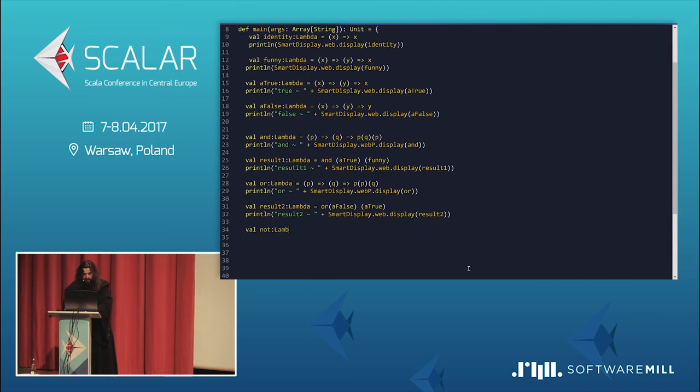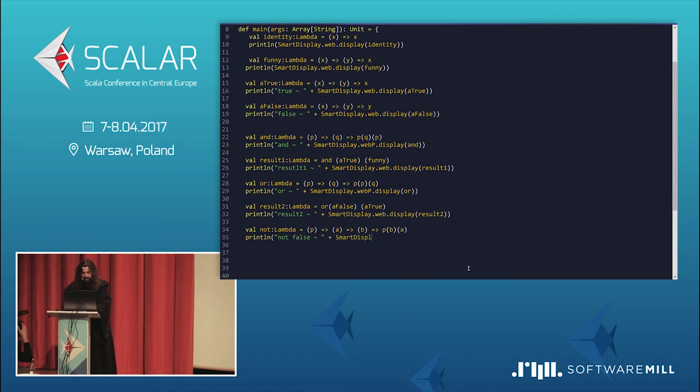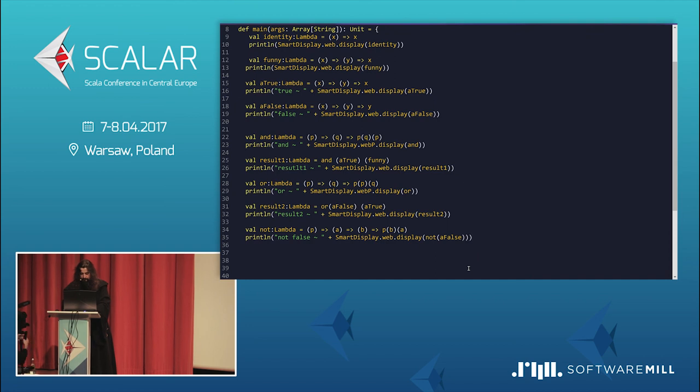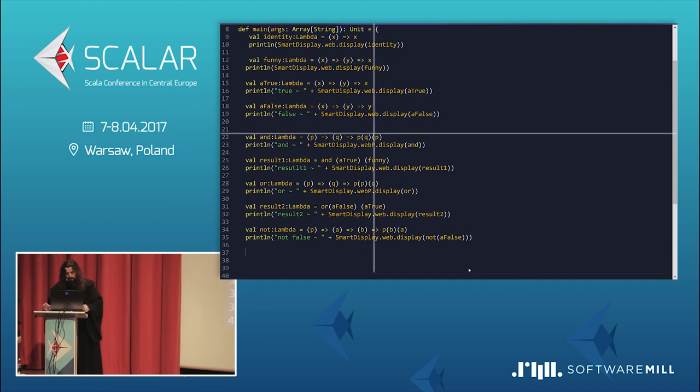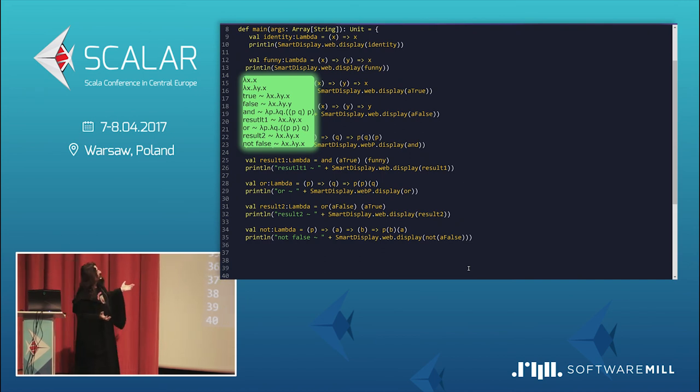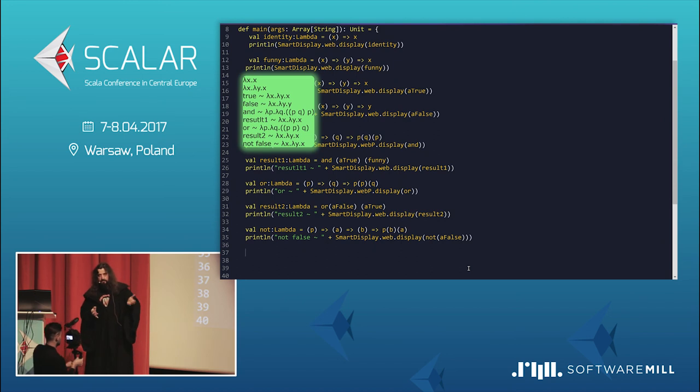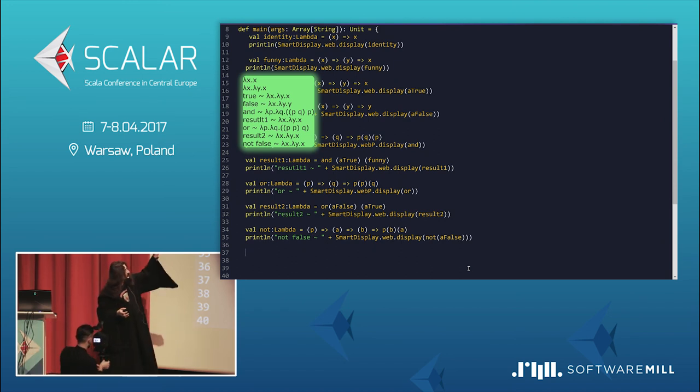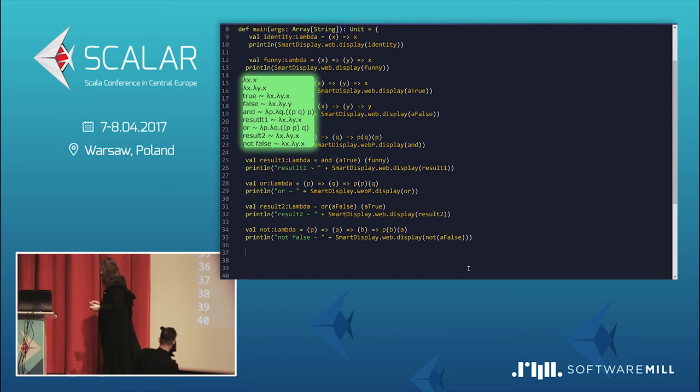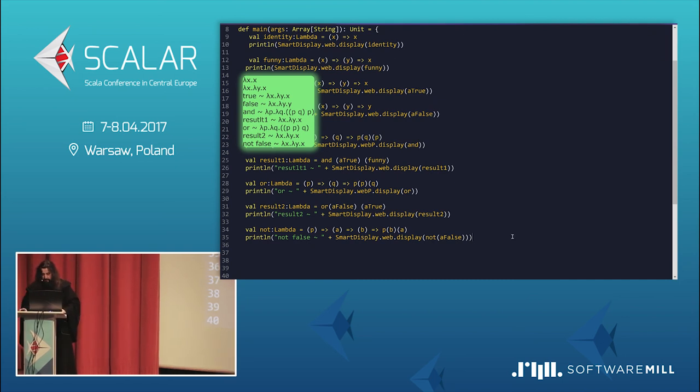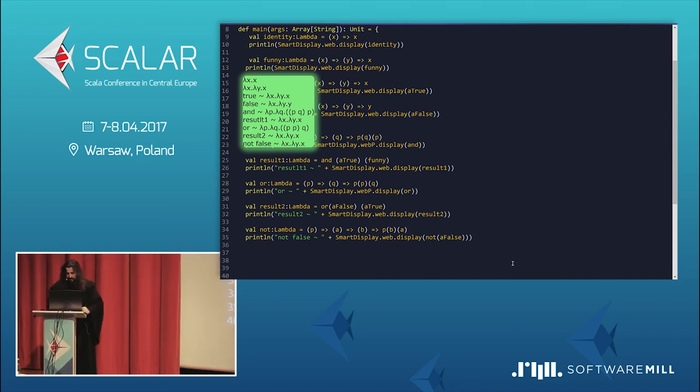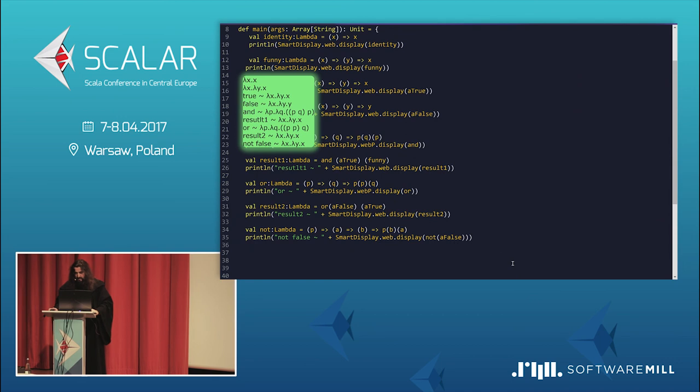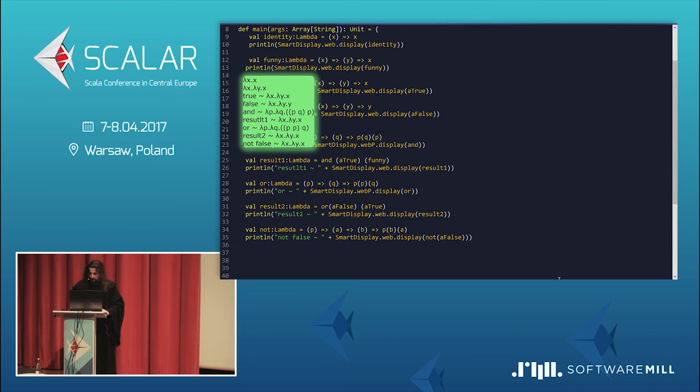So, to make it complete, we can define a node function. You see, node looks like this. Not false is what can be not false. Yeah? What can be not false? Oh, I think. Oh. It's true. How cool. Do you believe me it works? You can check this code. That's not a problem. It's really the encodings are on Wikipedia.